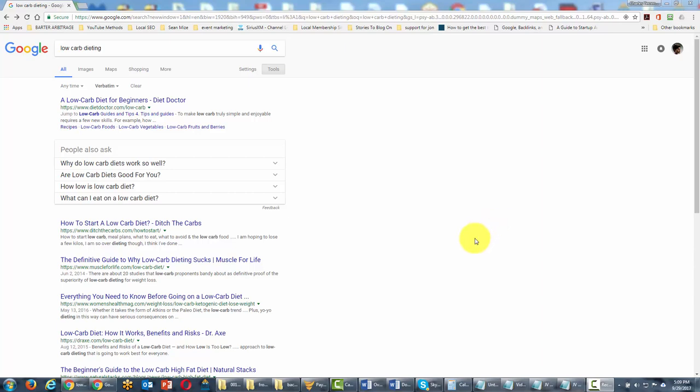We may want to find out if there is any local activity around our keyword. In this particular case, our keyword is low-carb dieting.